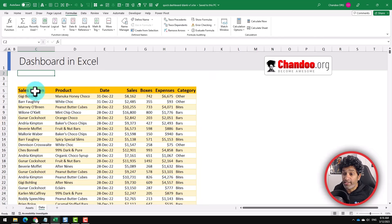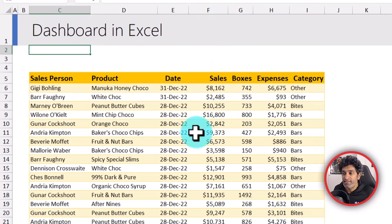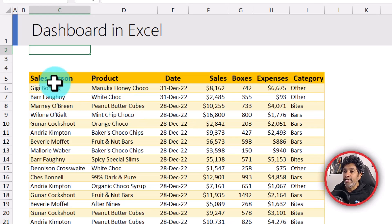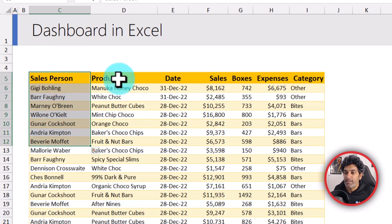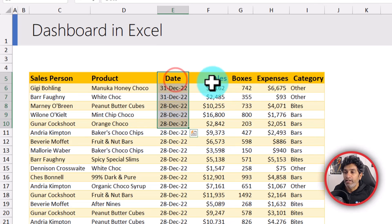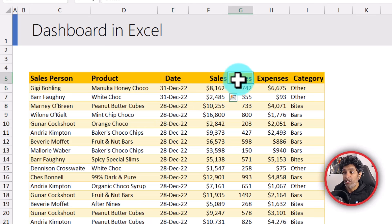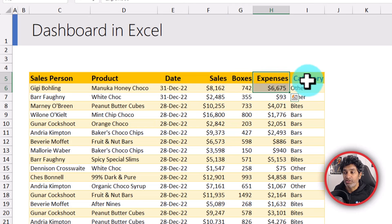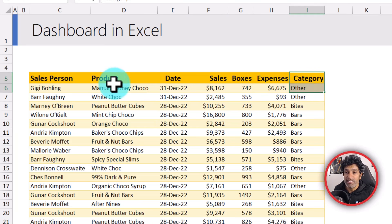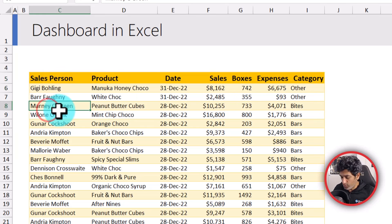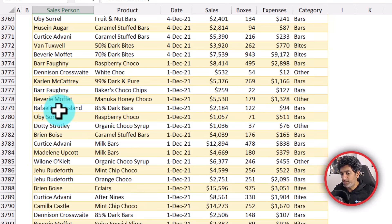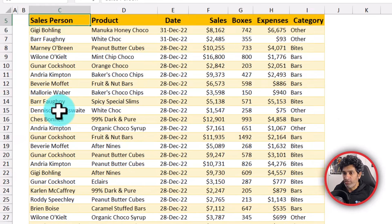Let's take a quick look at the data. This is the data for a fictional chocolate company called Awesome Chocolates. Here I have salesperson, product, date, how much sales they have made, how many boxes they sold, what is the expenditure and what category the product belongs to. It's really simple data with just about 4,000 rows of information.